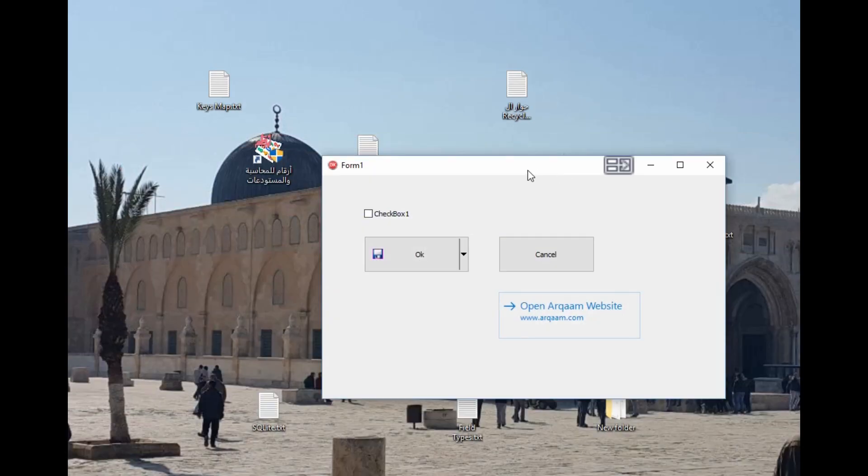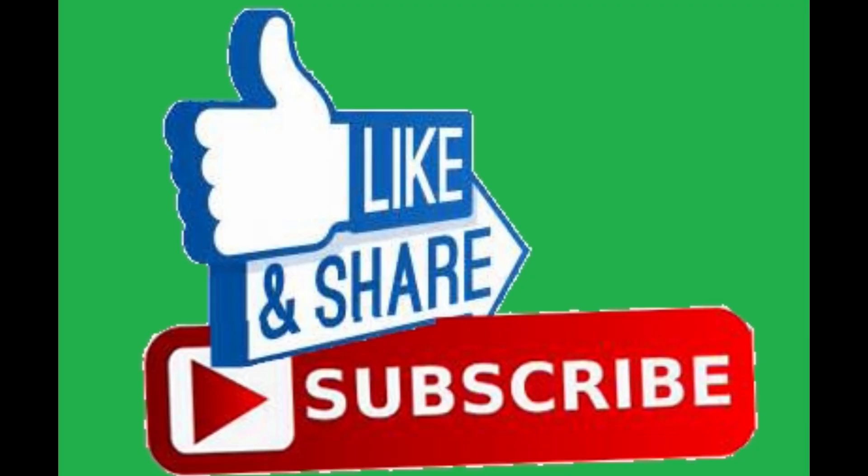If you like this video, please don't forget to like. And if you are not a subscriber with us, please subscribe with us. Thank you for watching and goodbye.